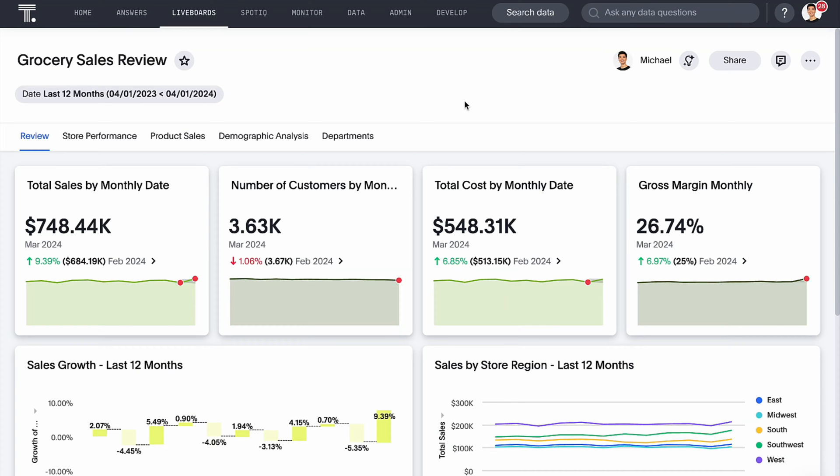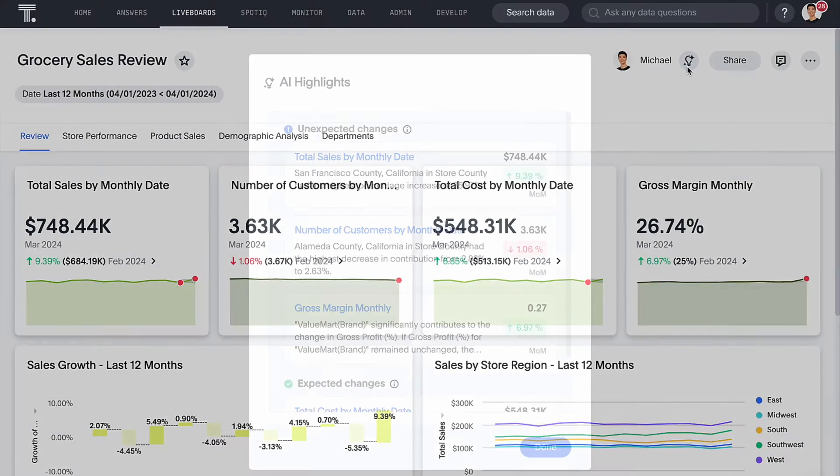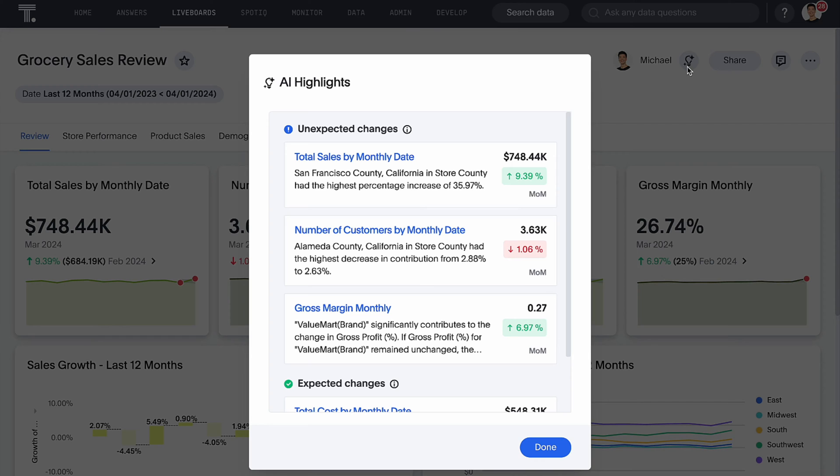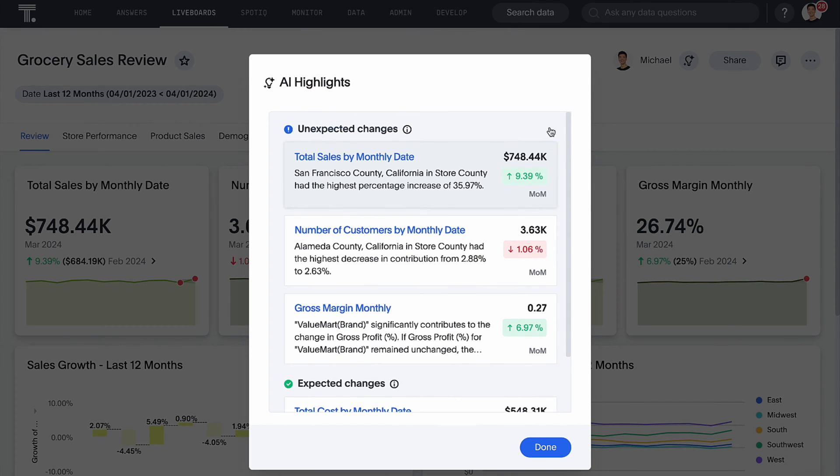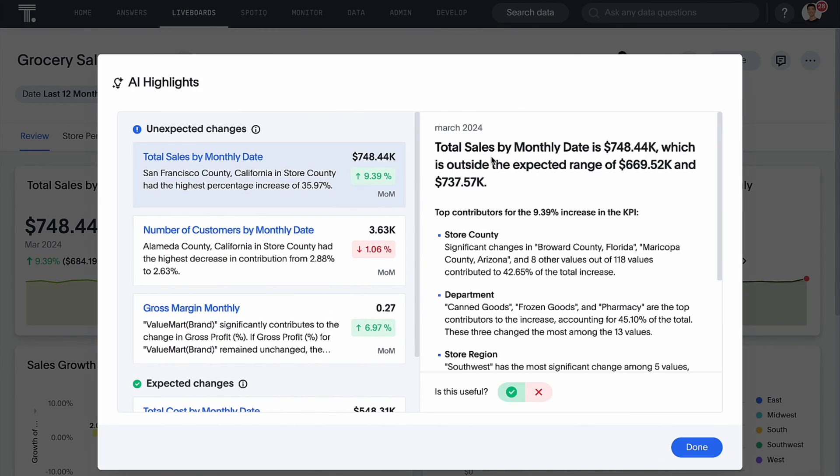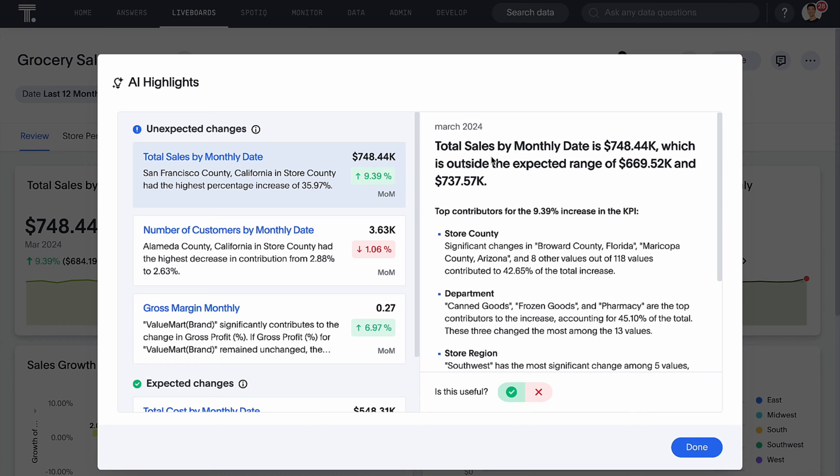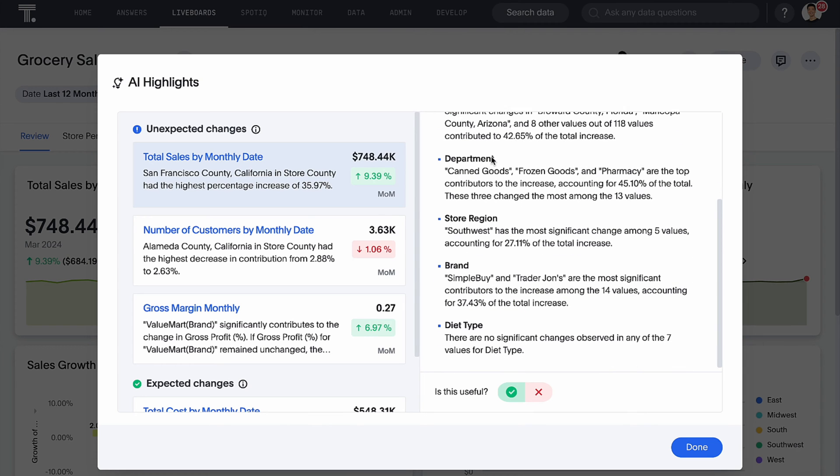We're thrilled to unveil three new capabilities in ThoughtSpot, all now accessible through early access. First off, AI highlights for live boards. You can now get quick insights and summaries into top metric changes on your live boards with a single click.